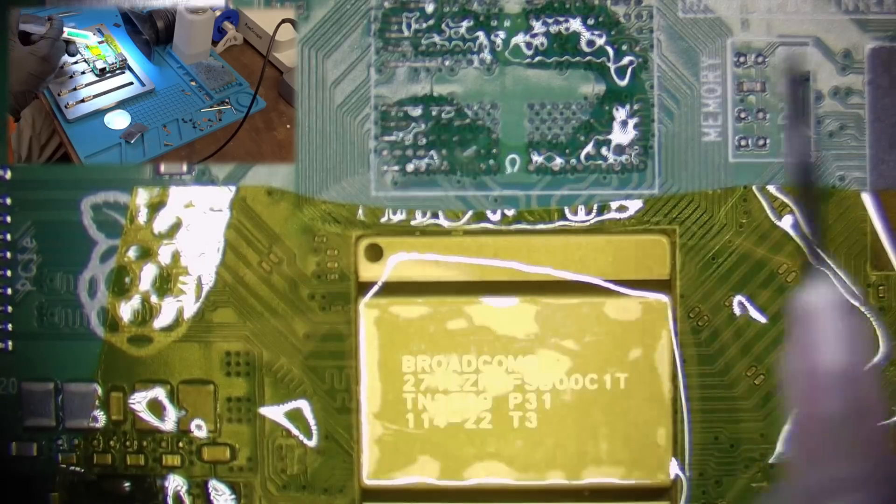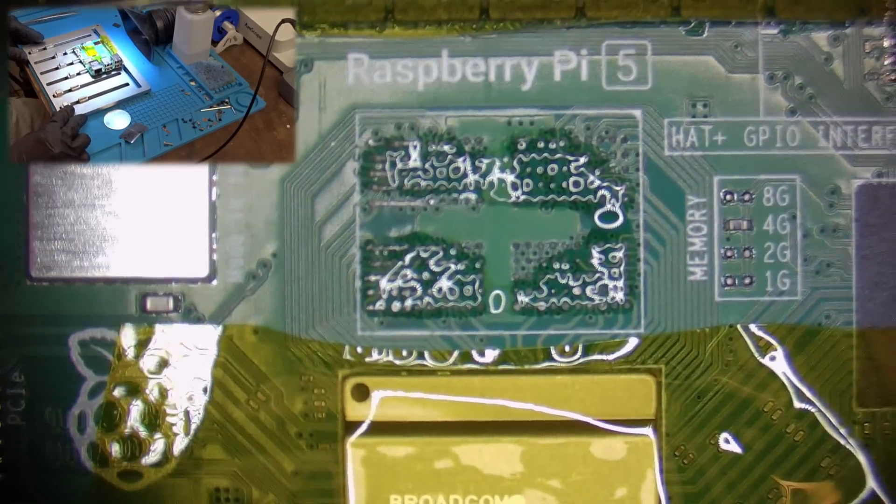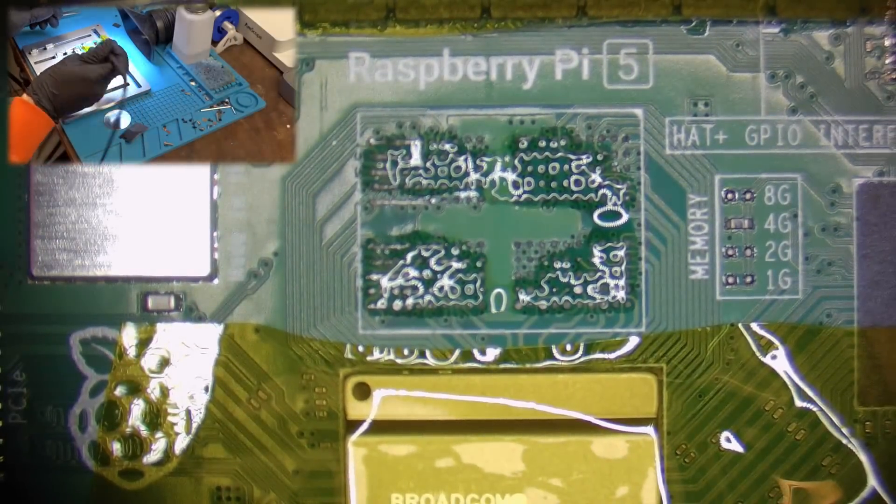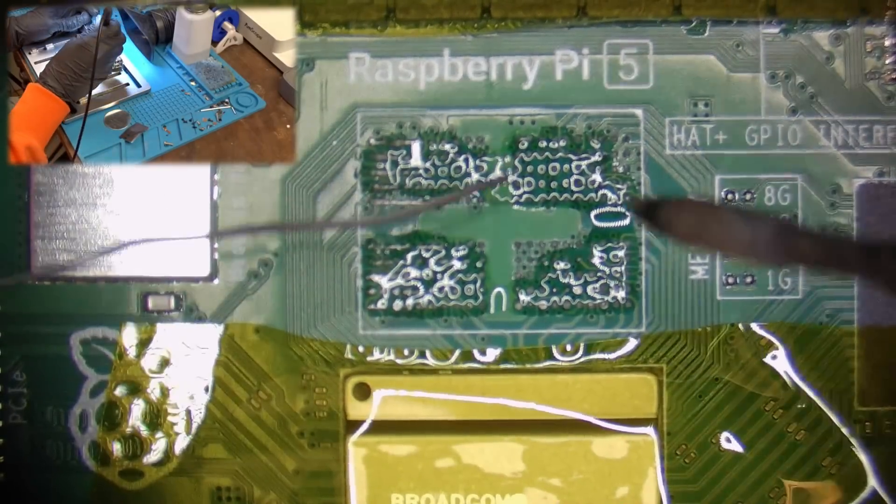Now a very important step is to dilute the unleaded solder using some flux and soldering iron set to 400 degrees Celsius.